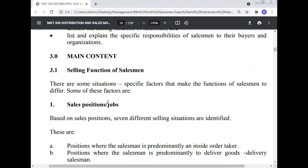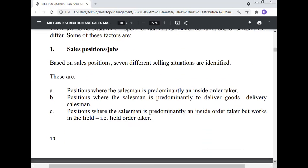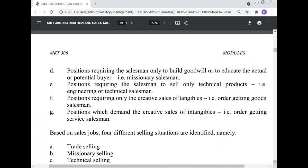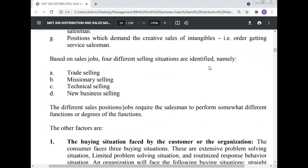Main content — selling function of the salesman: There are some situation-specific factors that make the function of the salesman differ. Some of these factors are sales position jobs. Based on sales position, different selling situations are identified: inside order taker; delivery salesman; field order taker; missionary salesman — who only builds goodwill or educates actual or potential buyers; technical salesman — who sells only technical products; goods salesman — creative sales of tangibles; and service salesman — creative sales of services. Based on the sales job, four different selling situations are identified: trade selling, missionary selling, technical selling, and new business selling.